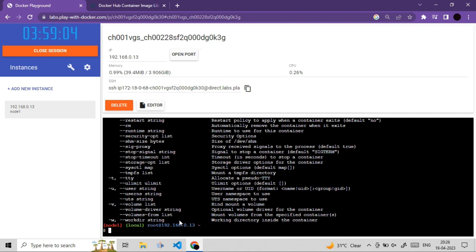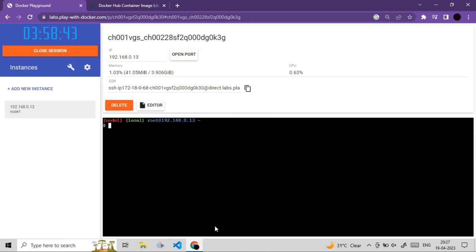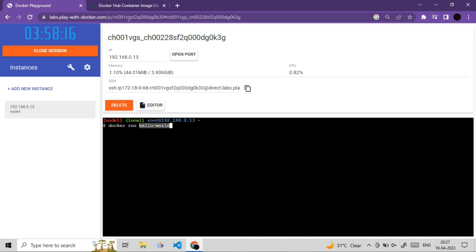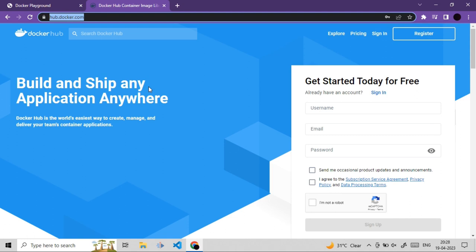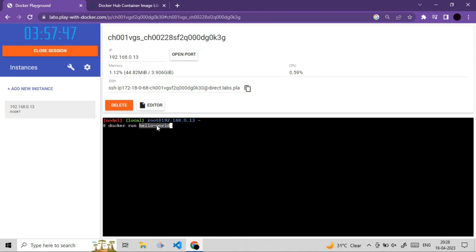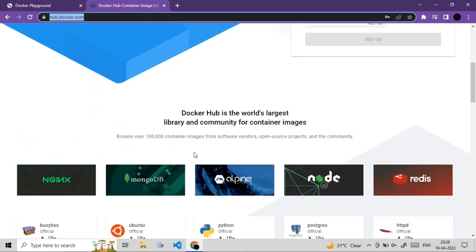We'll use the basic docker run command with the hello-world image. This image will be downloaded from Docker Hub — the official online library for Docker images, containing over 10,000 images. By default, if no server name is provided, Docker downloads images from Docker Hub.